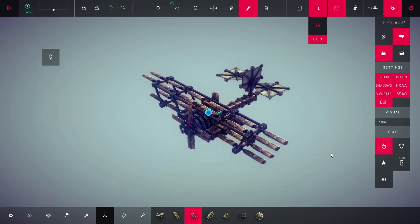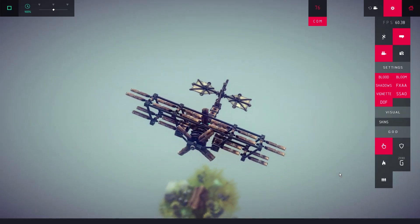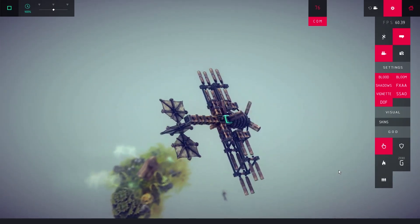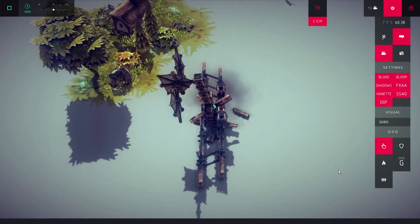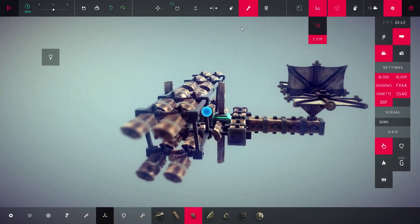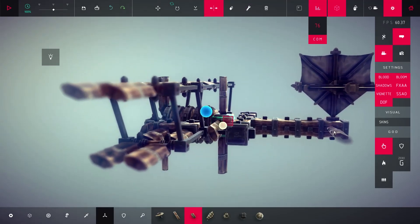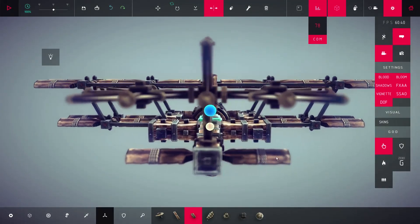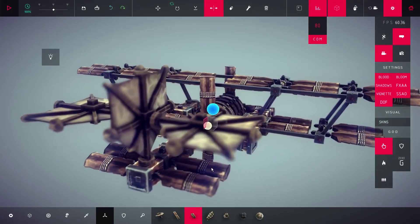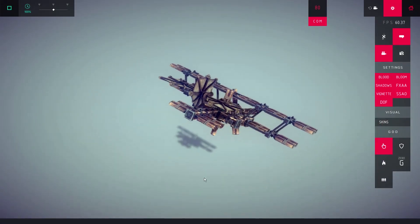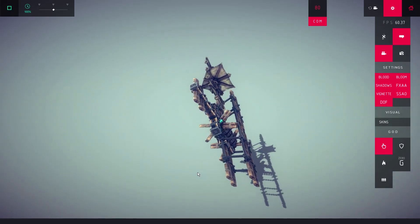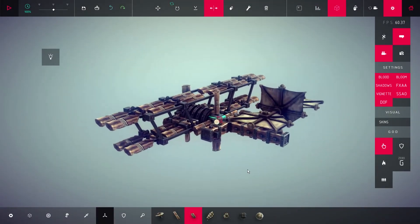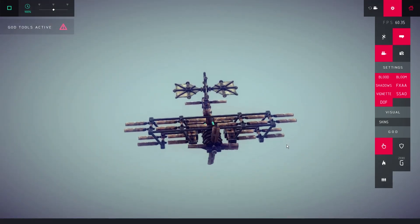For example, when your plane nose is rapidly pitching up, it means the wings on the front generate too much lift and it rotates the entire plane. Add more lift using propellers on the tail, so it counters the front lift. Same goes when your plane is suddenly nose diving. Reduce the lift on the back. There you go.